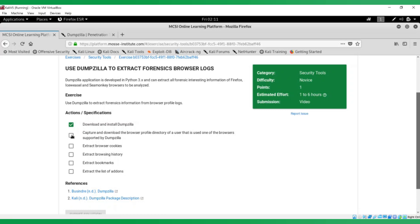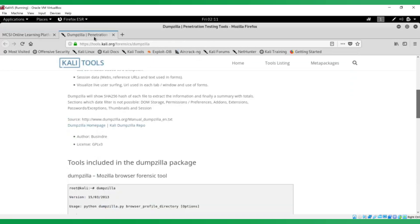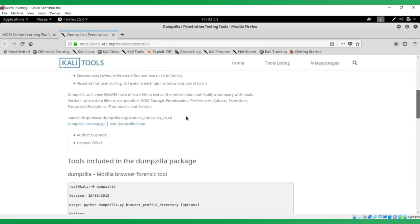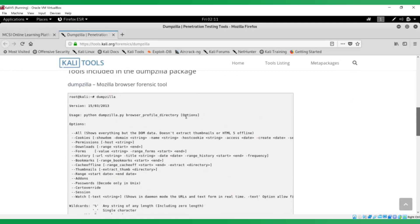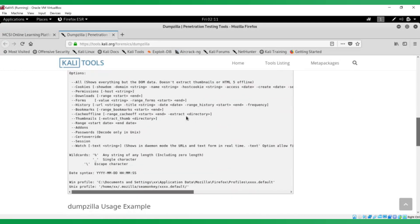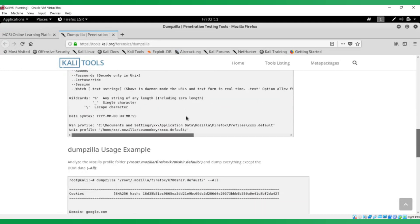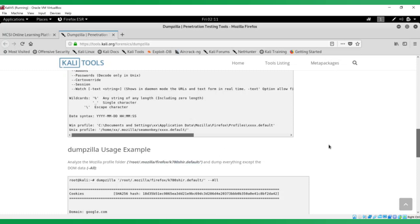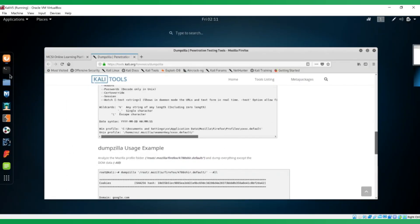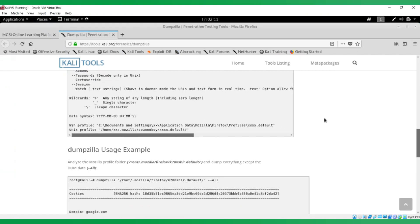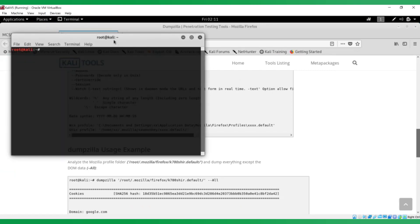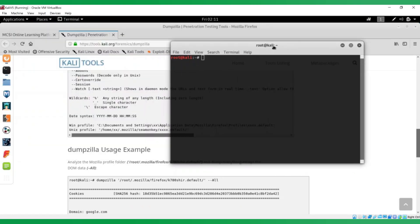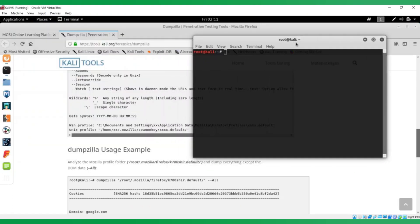The next specification is to capture and download the browser profile directory of a user that is used in one of the browsers supported by Dumpzilla. This is a Firefox browser I'm using, which is supported. I read through this, I saw something about profiles here. So that's what we want to look for. Let's open my terminal and let's find that profile.